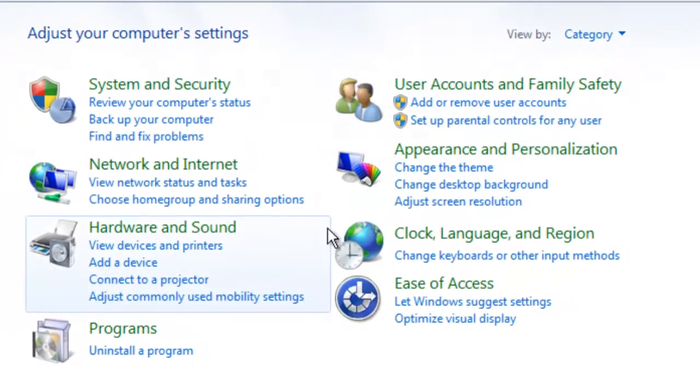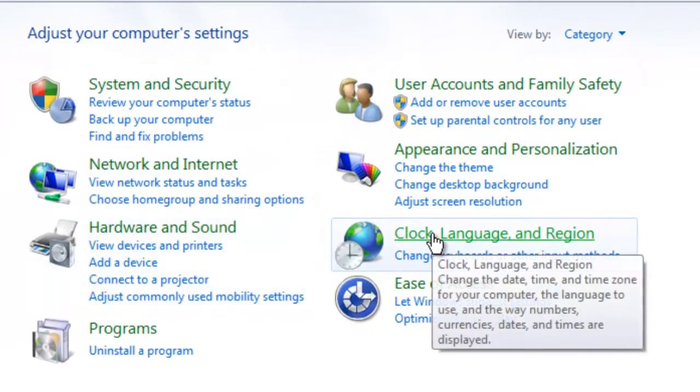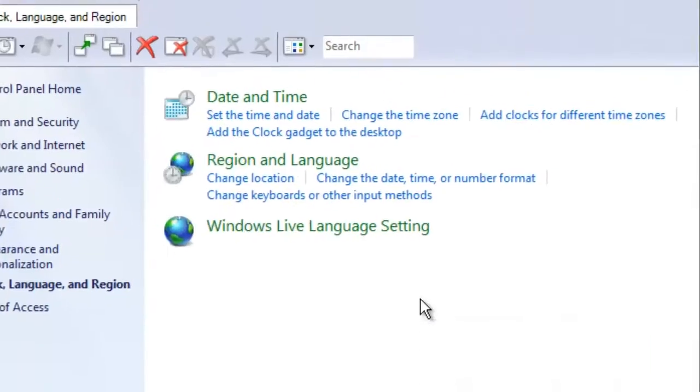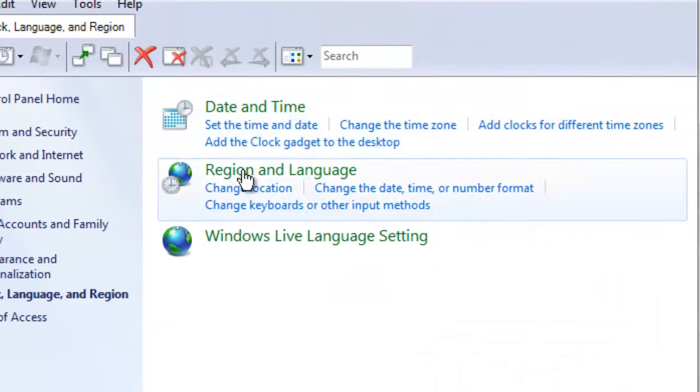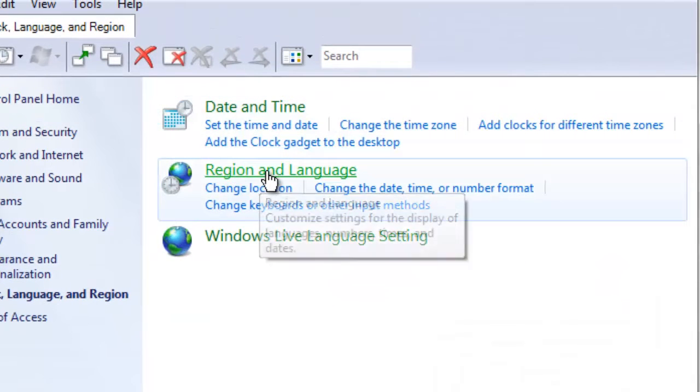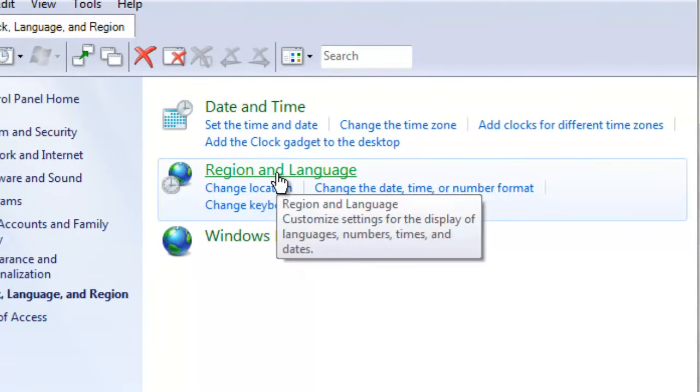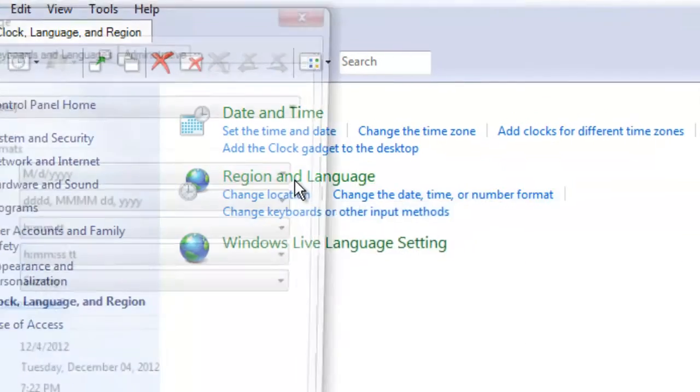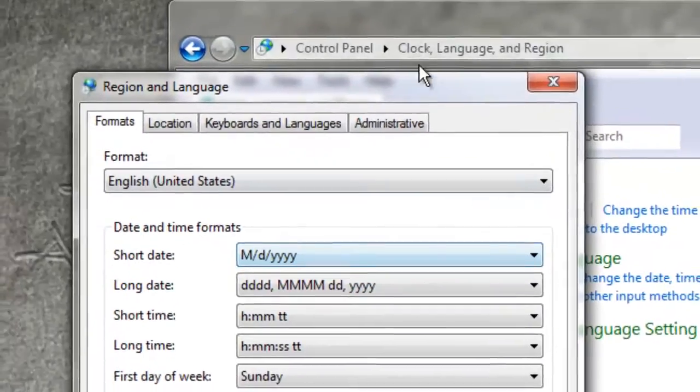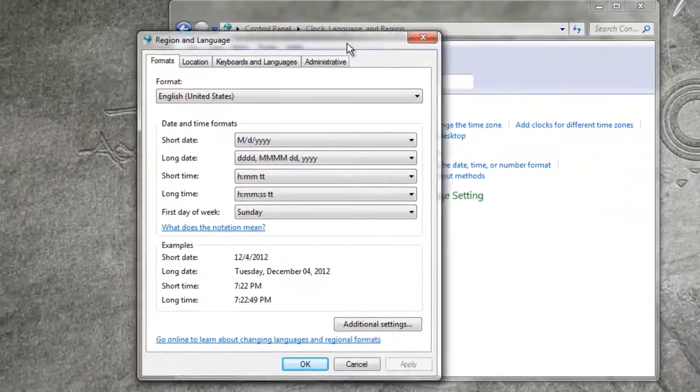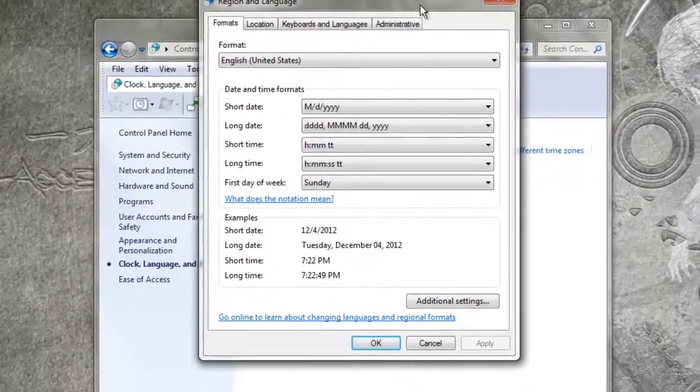Once that's open, go to Clock, Language, and Region and click that. Then click on Region and Language, and a window will pop up.